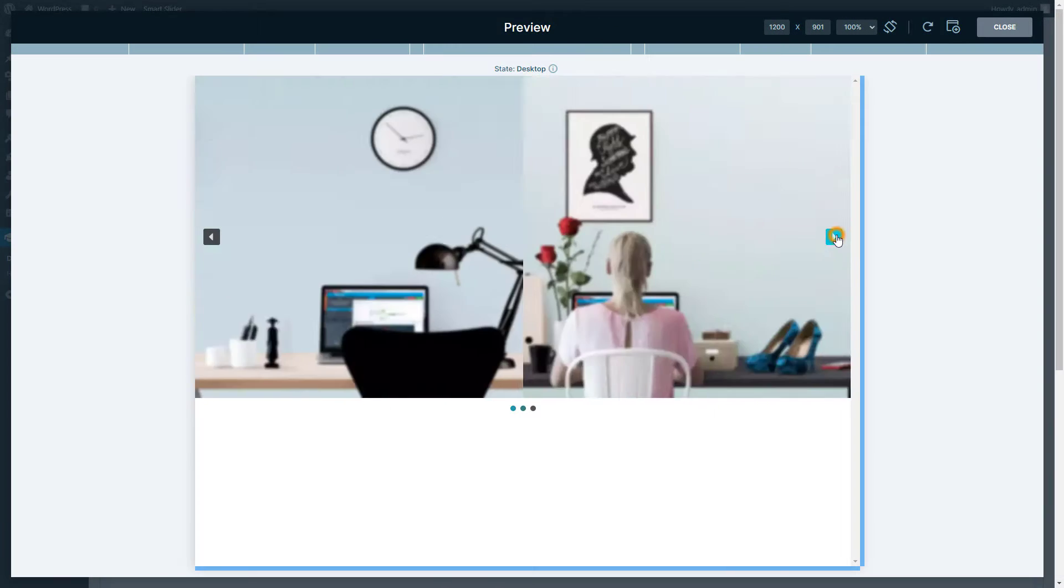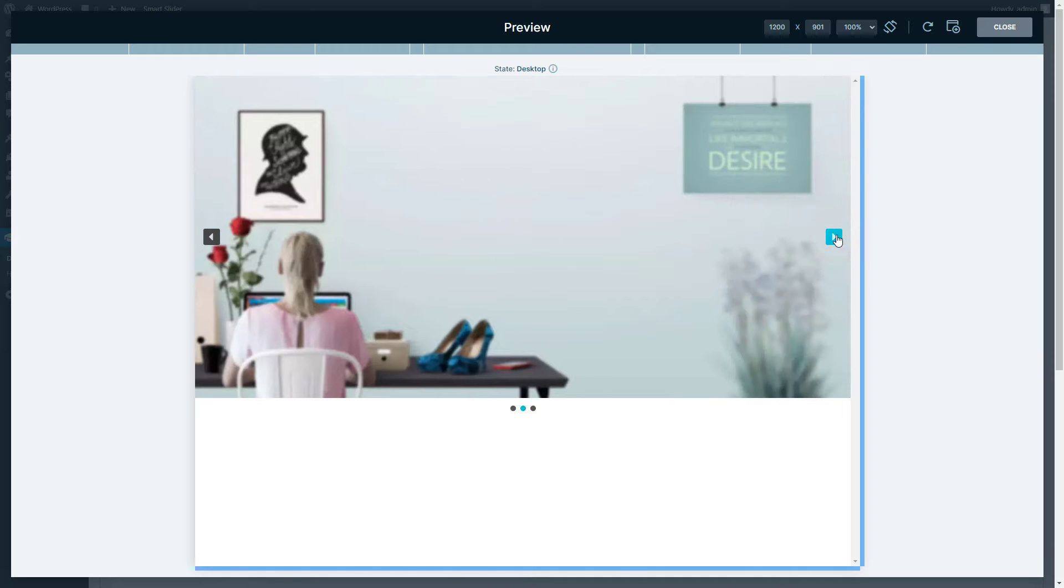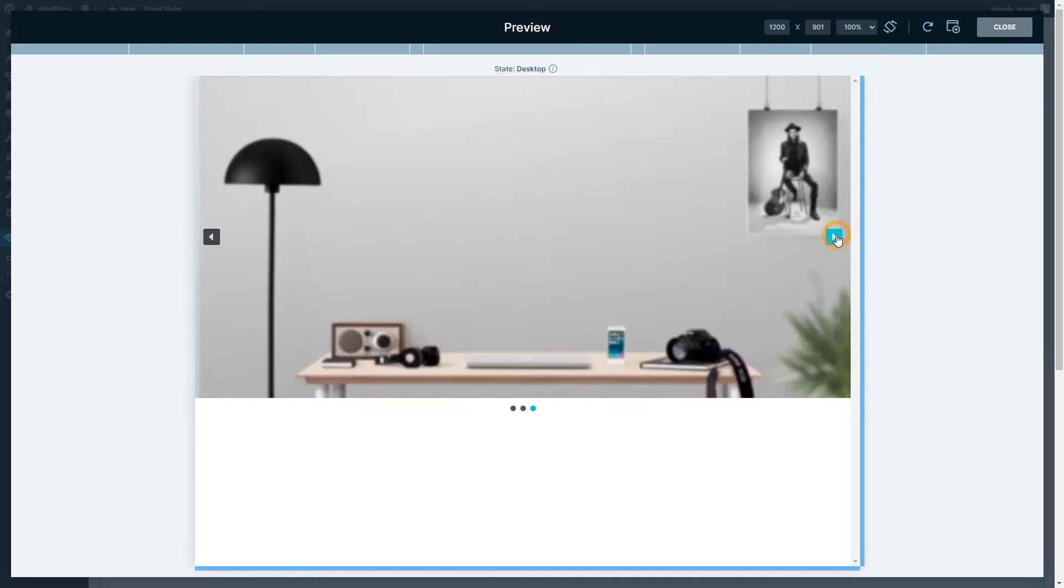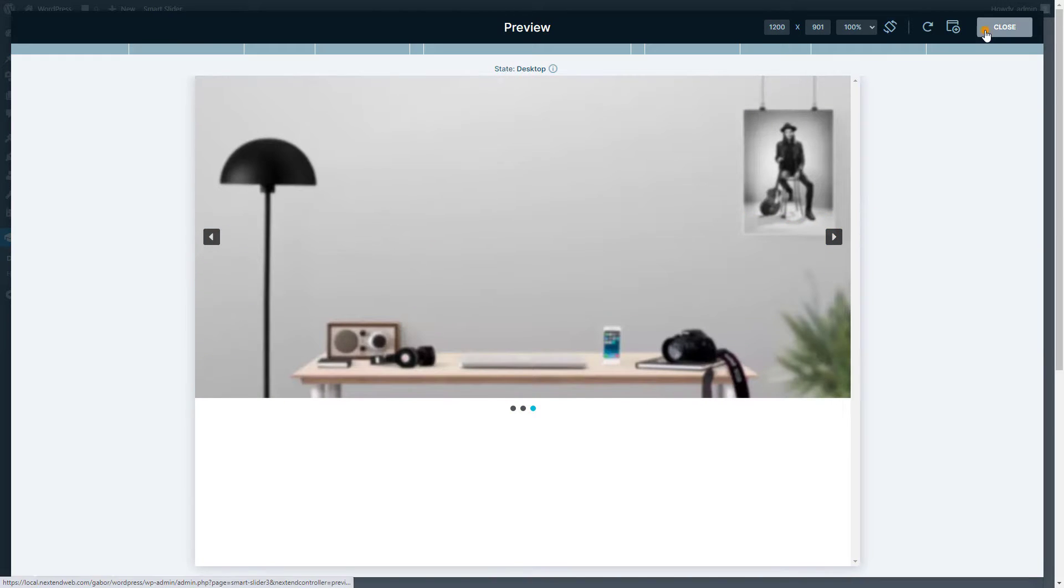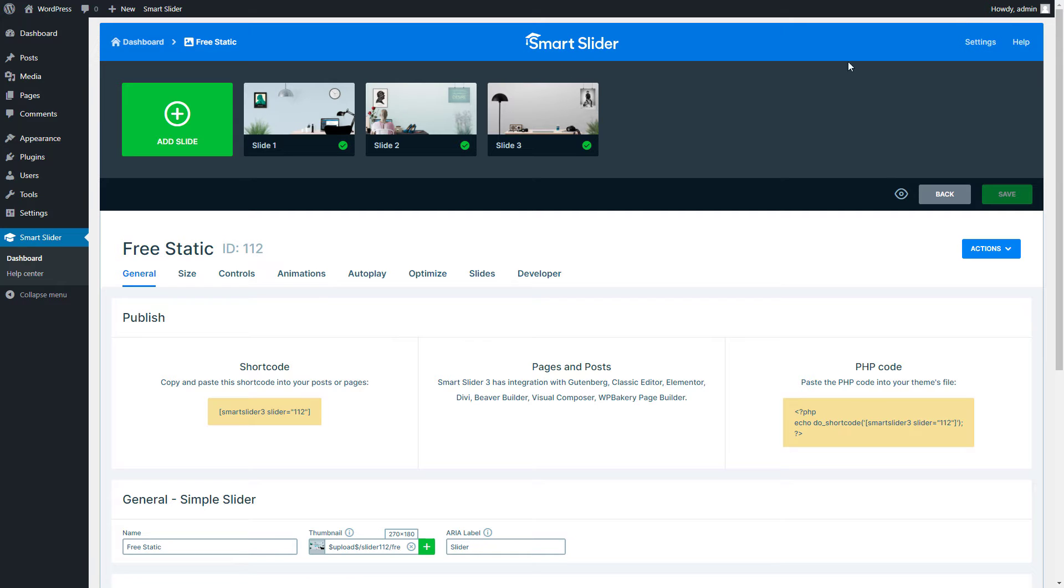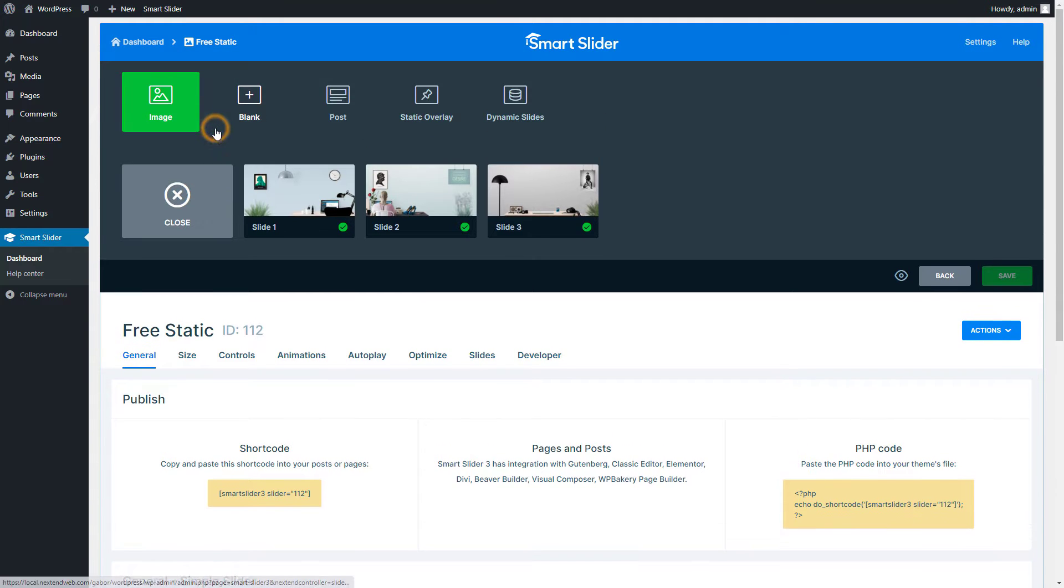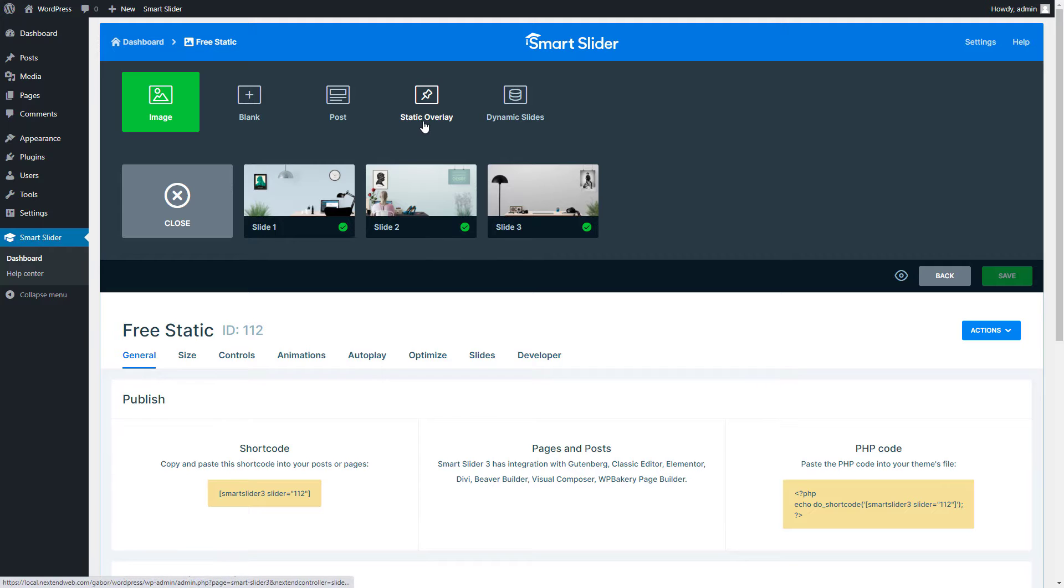Ever wanted to keep some content in place while your background images slide by? It's a piece of cake with Smart Slider. Just hit that Add Slide button and choose Static Overlay.